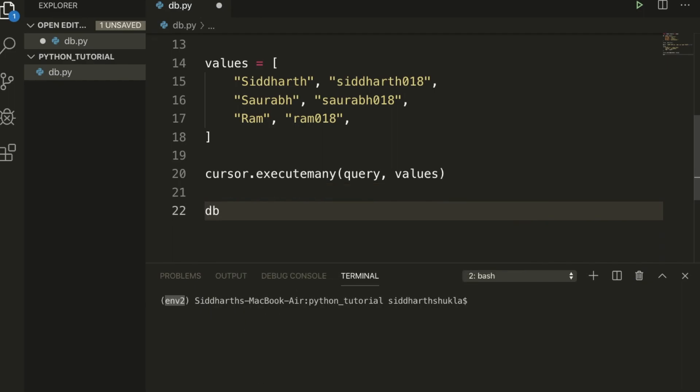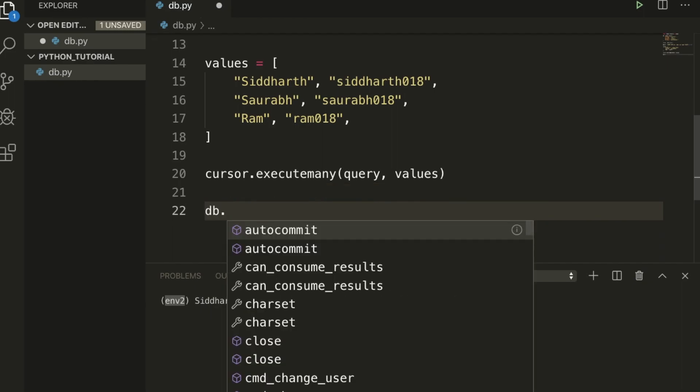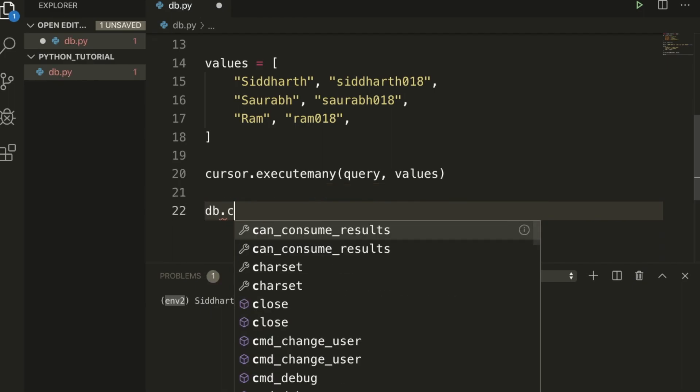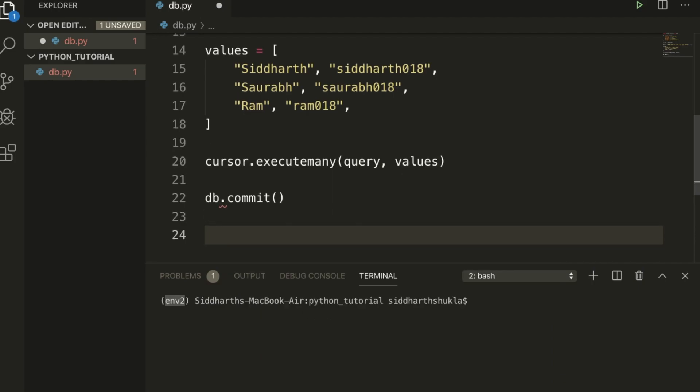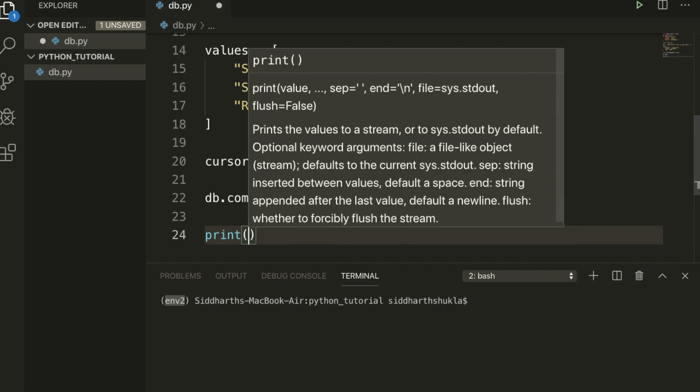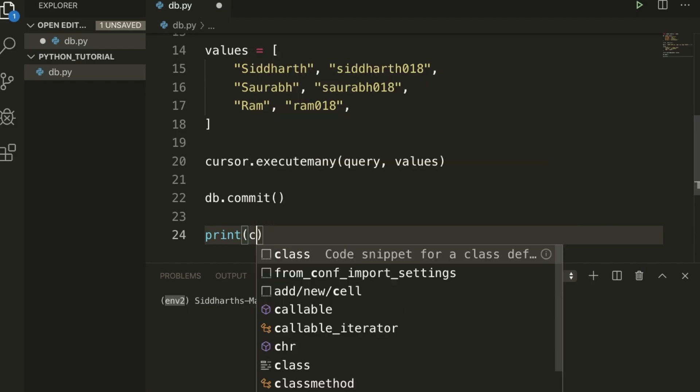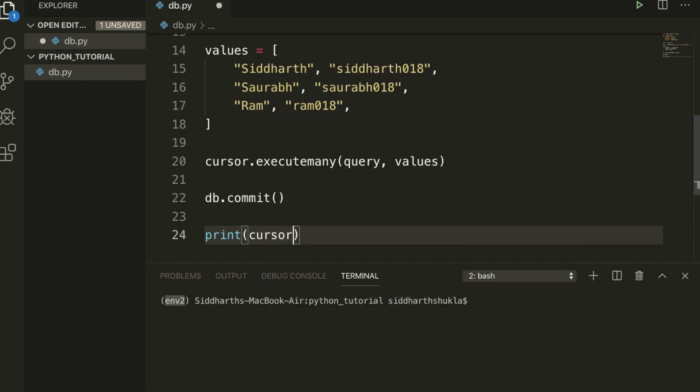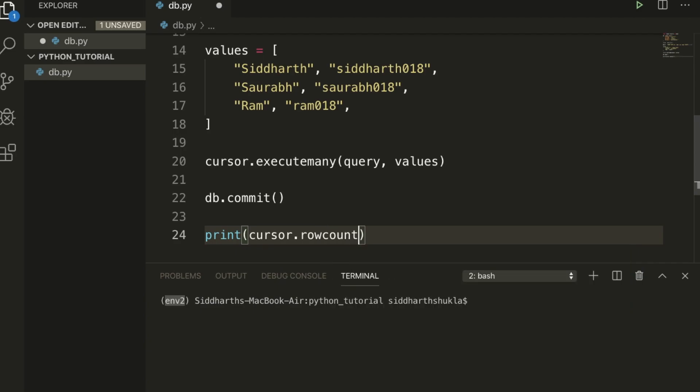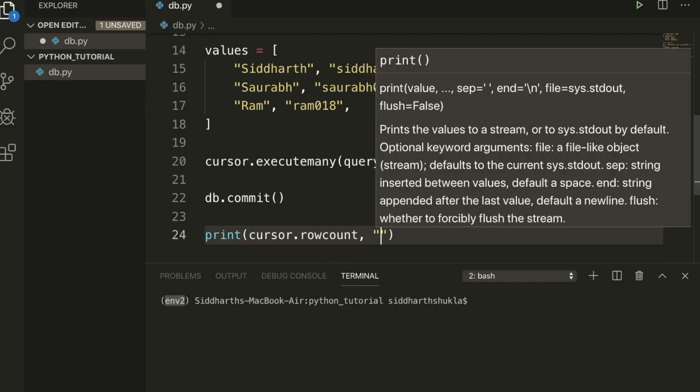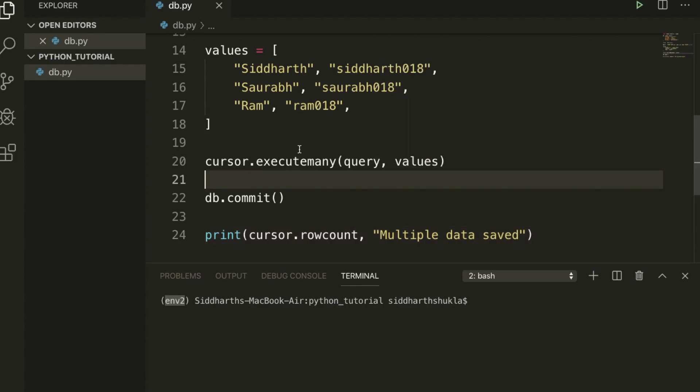Once this is done, type here db.commit. Now you can print here cursor.rowcount comma 'multiple data saved'. Now I am going to use Python to run the script.